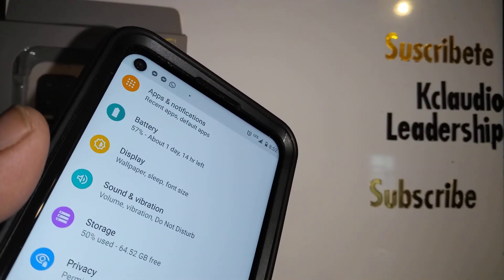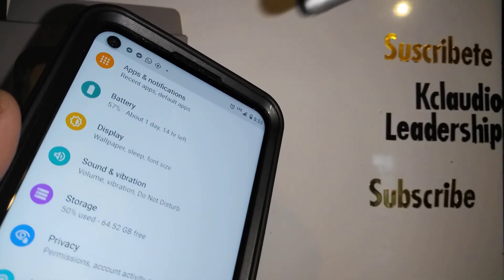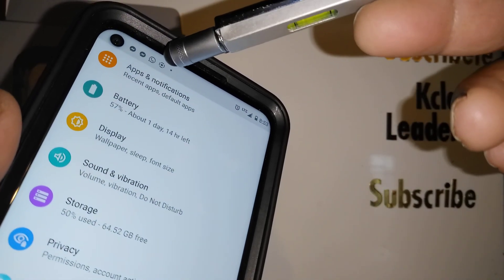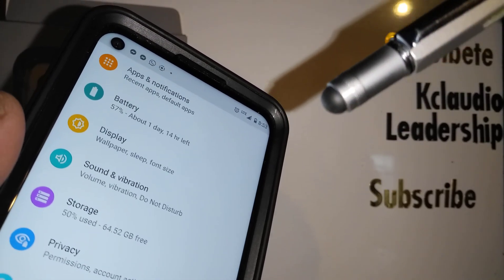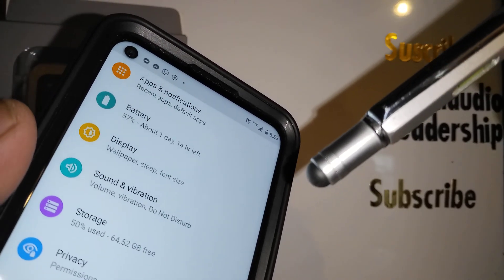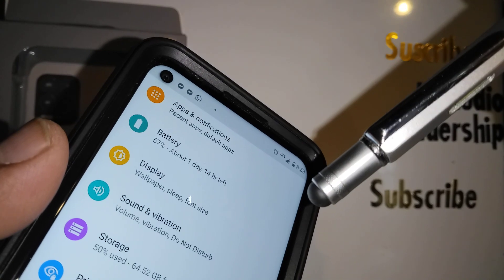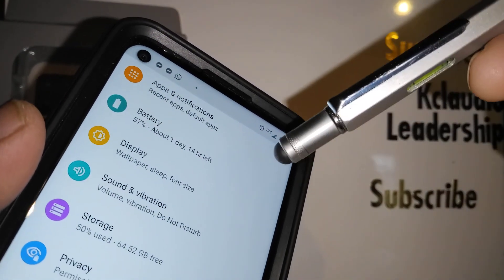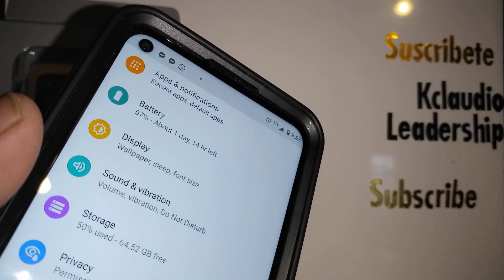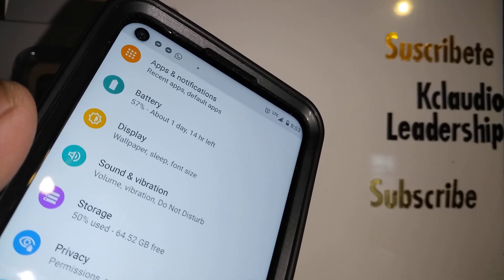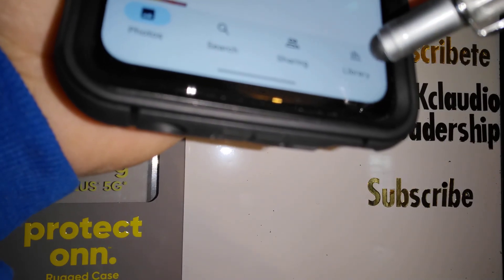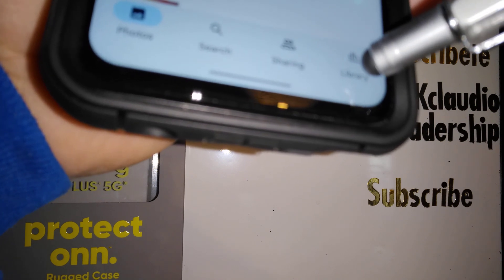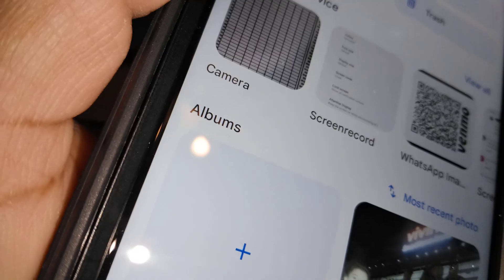If you want to delete it, just touch the red square and the screen recording will disappear. Your recording will be saved in your gallery if you have a gallery app on your Moto G 5G. If not, it will be saved in your Google Photos.